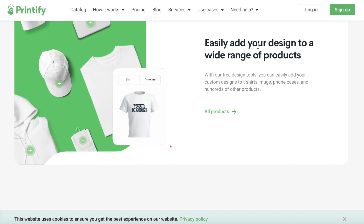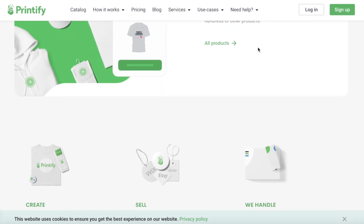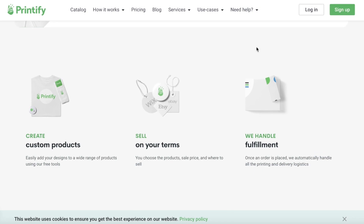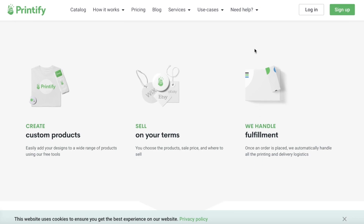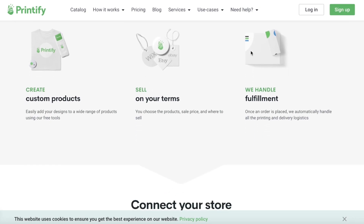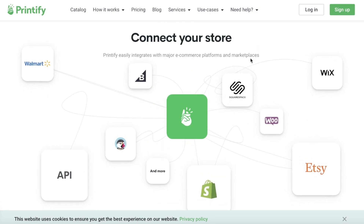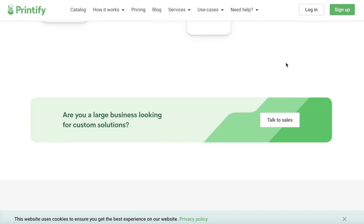Printify is an online platform that allows you to get rid of all the hassle of warehousing and producing products. They give you multiple different selections of products and you can create your own designs and get them shipped to yourself or to your customers. So let's get into how you can get started with Printify — simply head on over to printify.com.